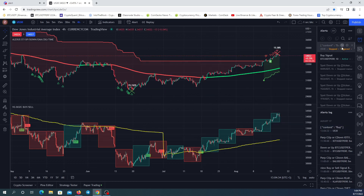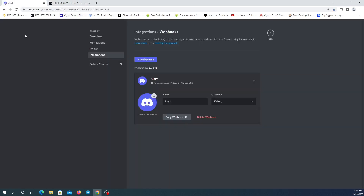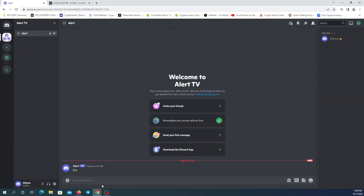Here is the alert. I'm going to open my channel to see if I have it — and we have it! So that's basically the core of sending webhooks to Discord, but I'm going to show you more about Discord now.